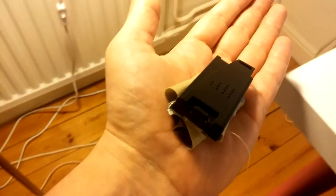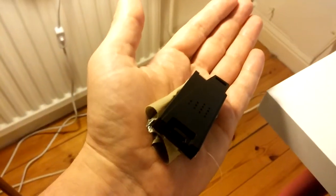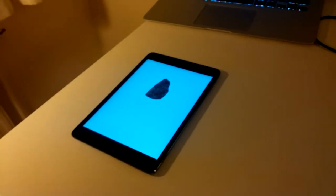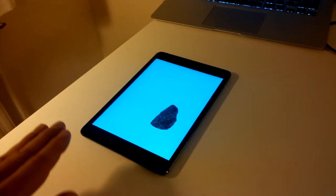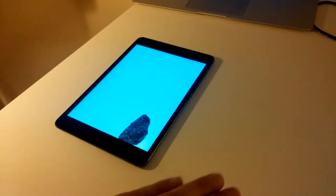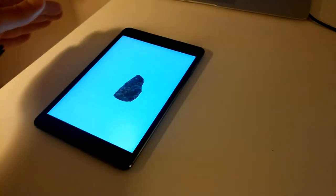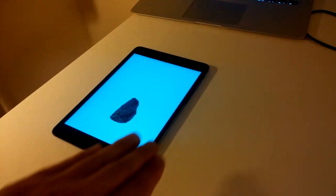I have a Texas Instruments sensor tag in my hand, and using the accelerometer I control this magic stone in the app.